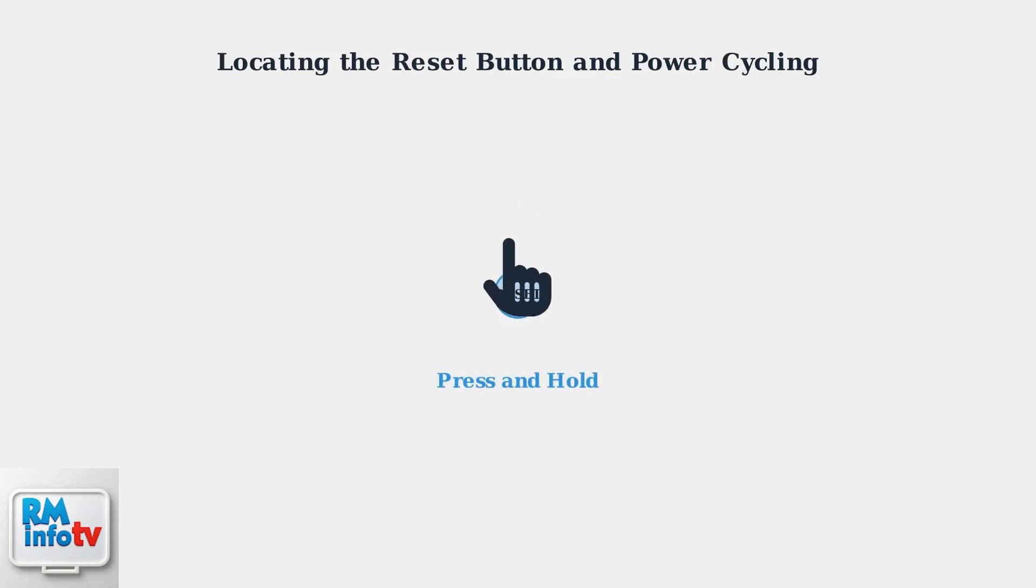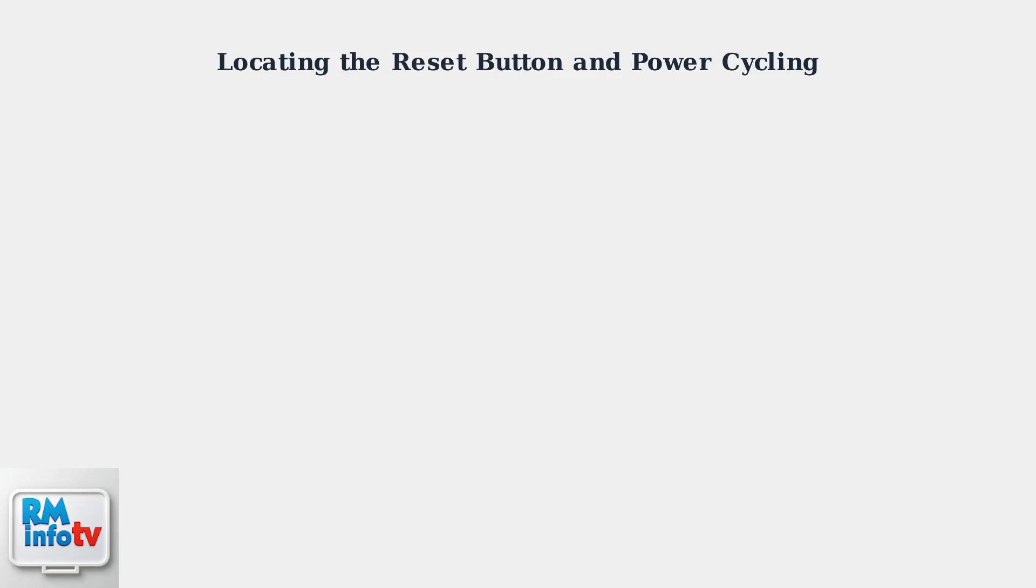If you find a reset button, simply press it firmly and hold for a few seconds. This may restore power to your pump and resolve the issue.